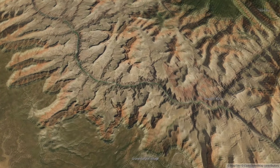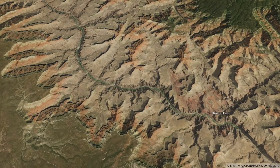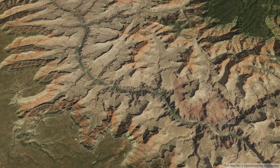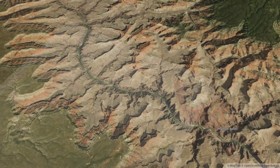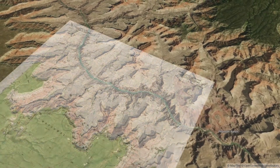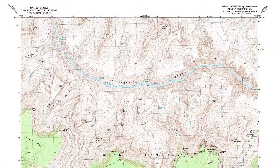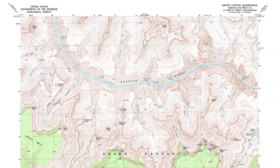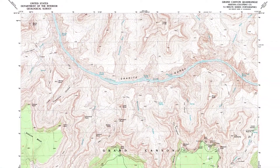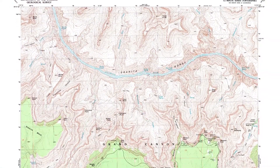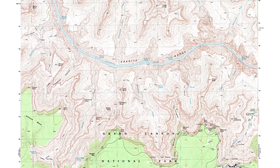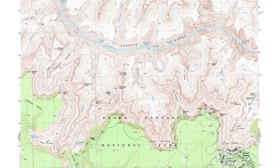Hello. In this MapTiler Desktop tutorial, we will show you how to overlay an image on a map. This map is of the Grand Canyon, and it's a PNG file without any geographical information.